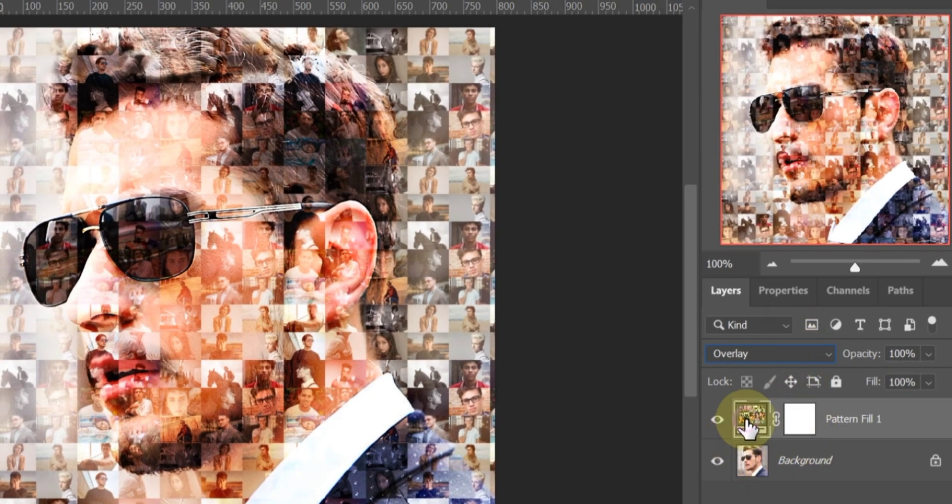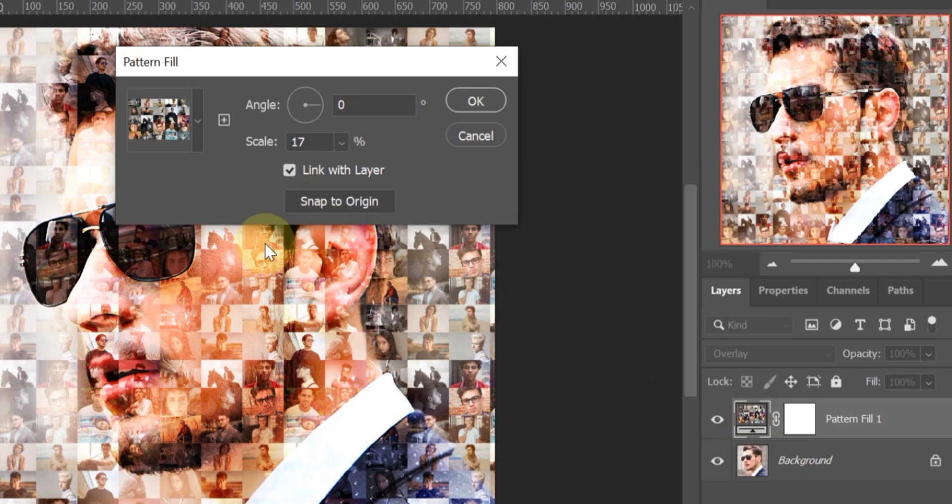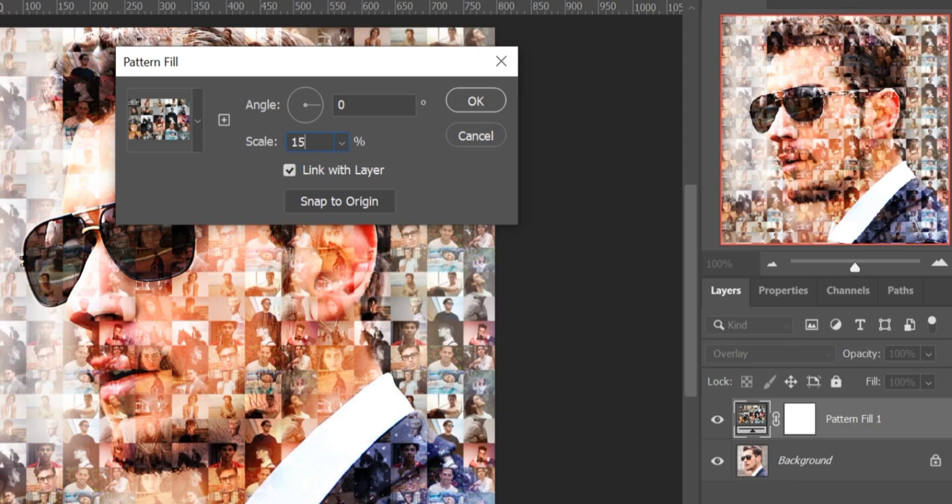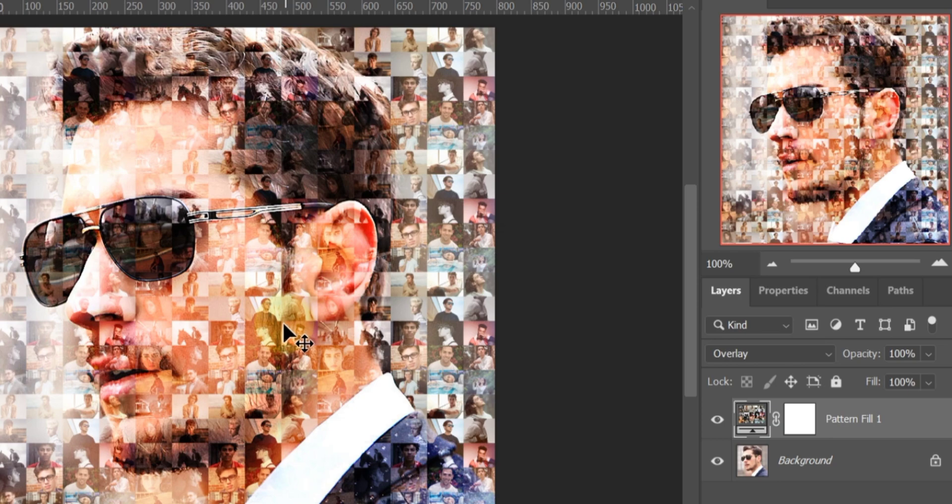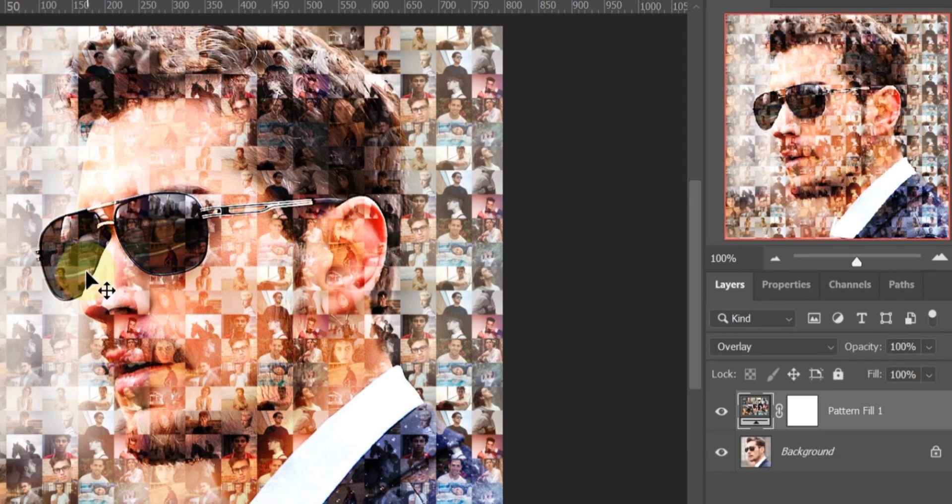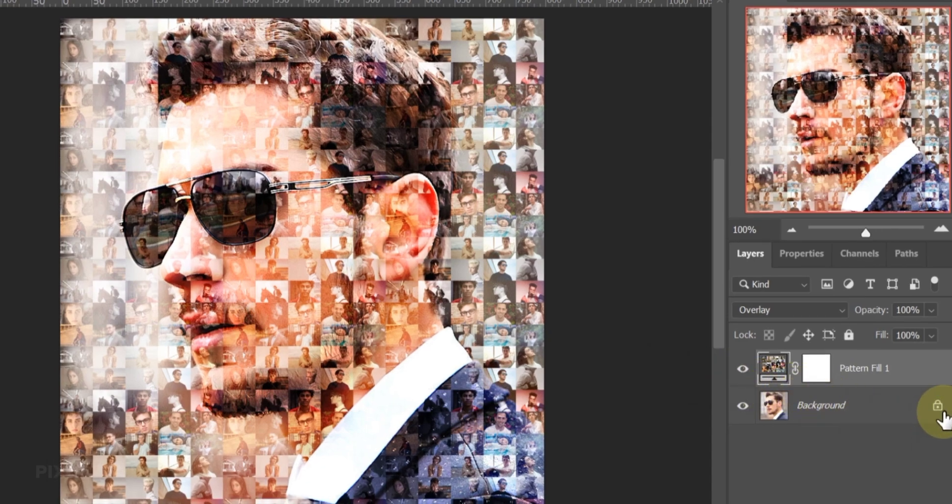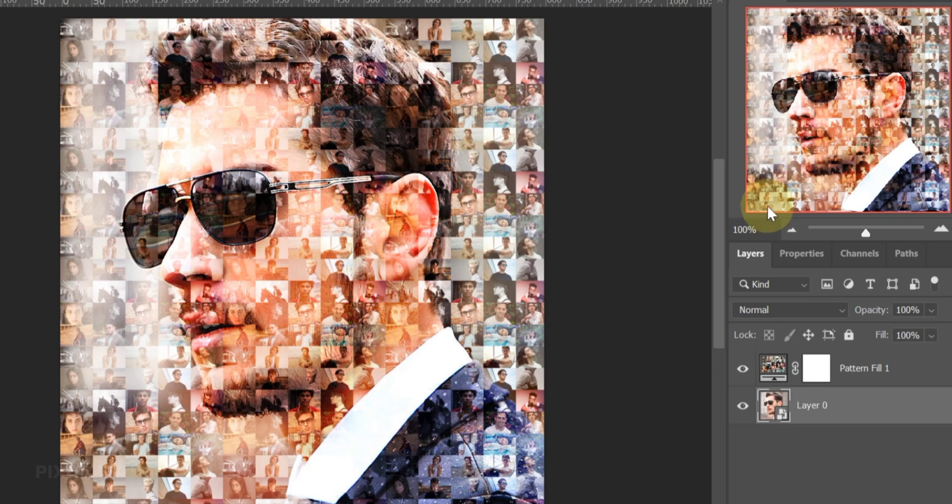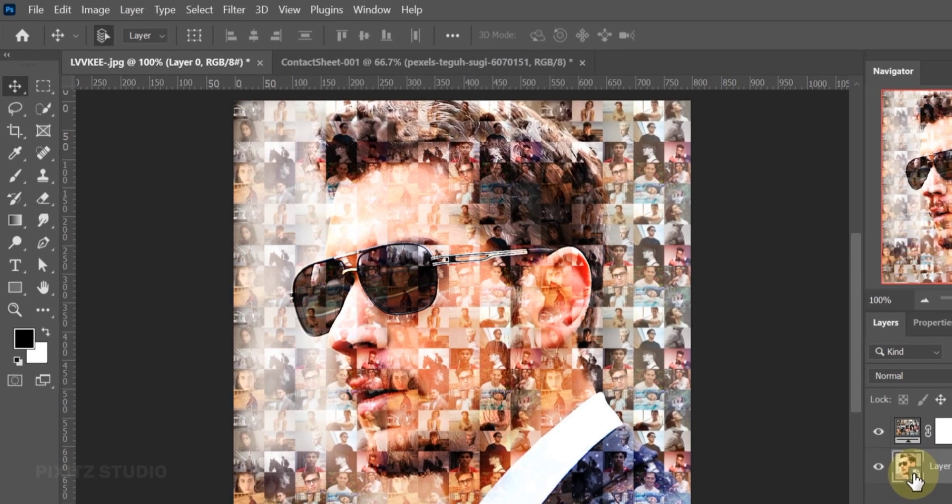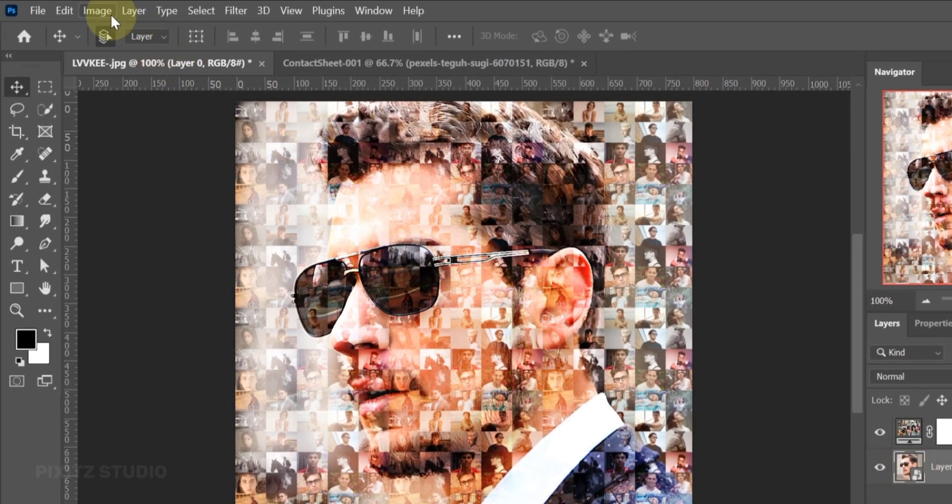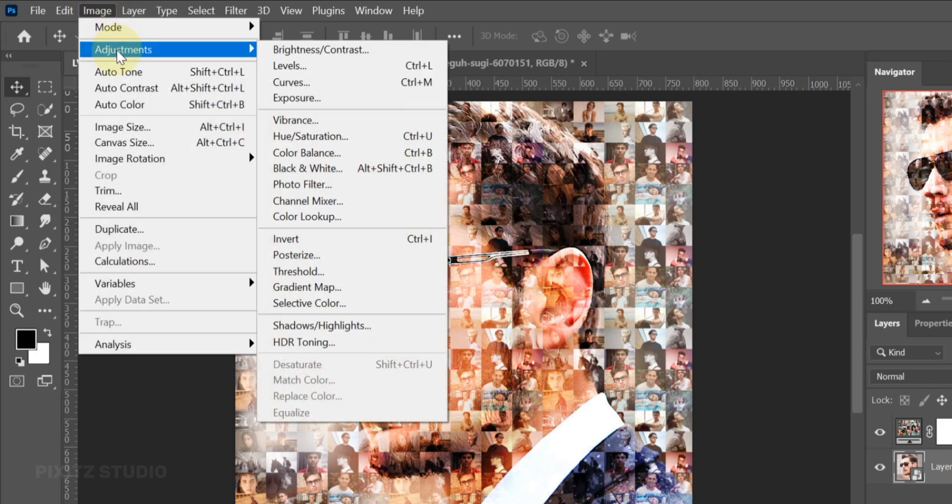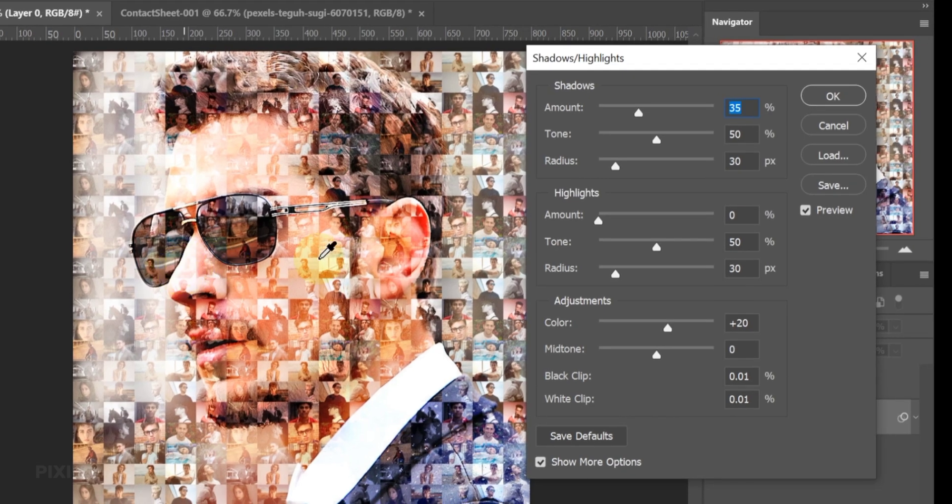You can change scale anytime. To adjust light on your image, first convert image to Smart Object. And go to Image, Adjustment, select Shadows and Highlights. Adjust lighting according to your image.